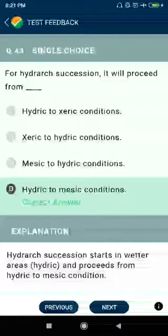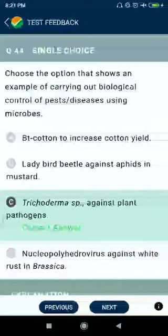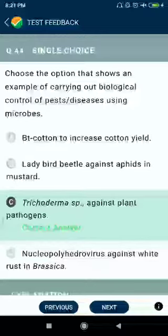Question number forty-four: the correct example of carrying out biological control of diseases using microbes is Trichoderma species against plant pathogens.